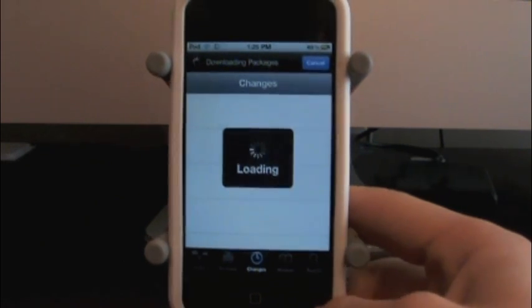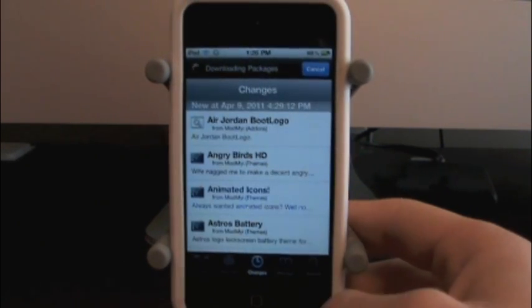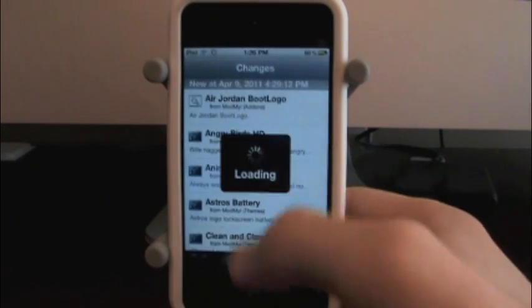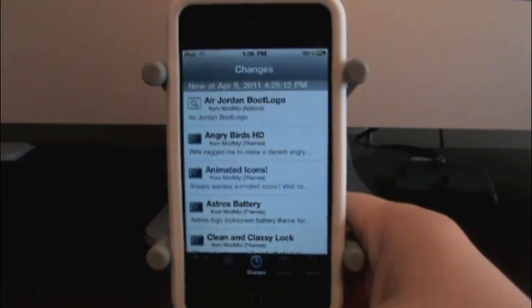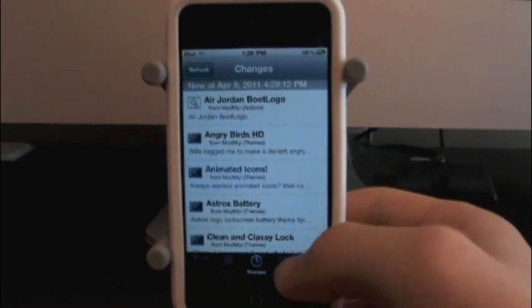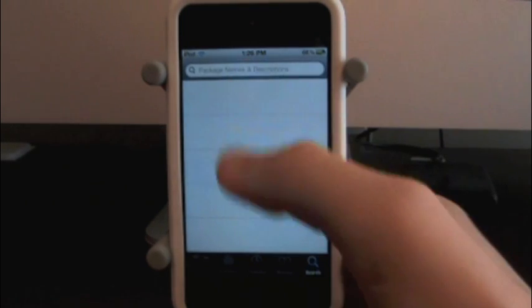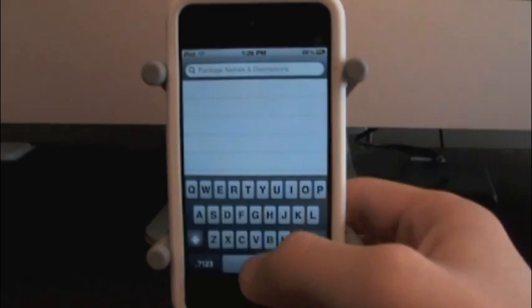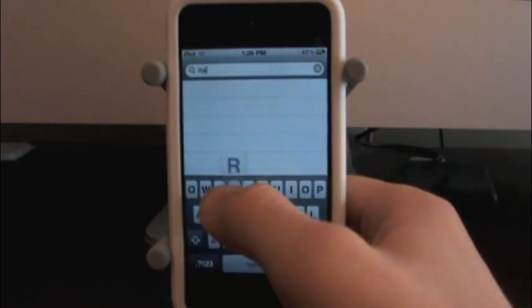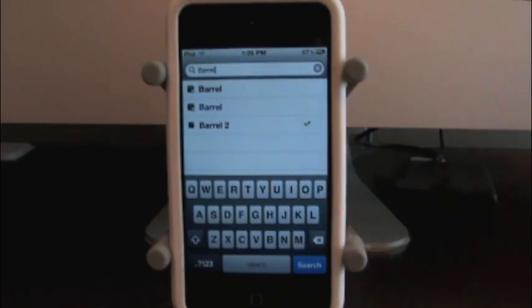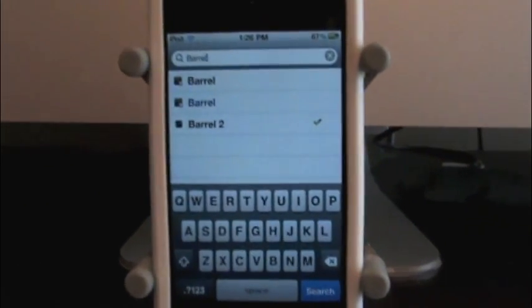Alright, so let me just download packages. This is the first time I've opened Cydia today so it's going to have some new stuff. We're going to search Barrel, and there you go.